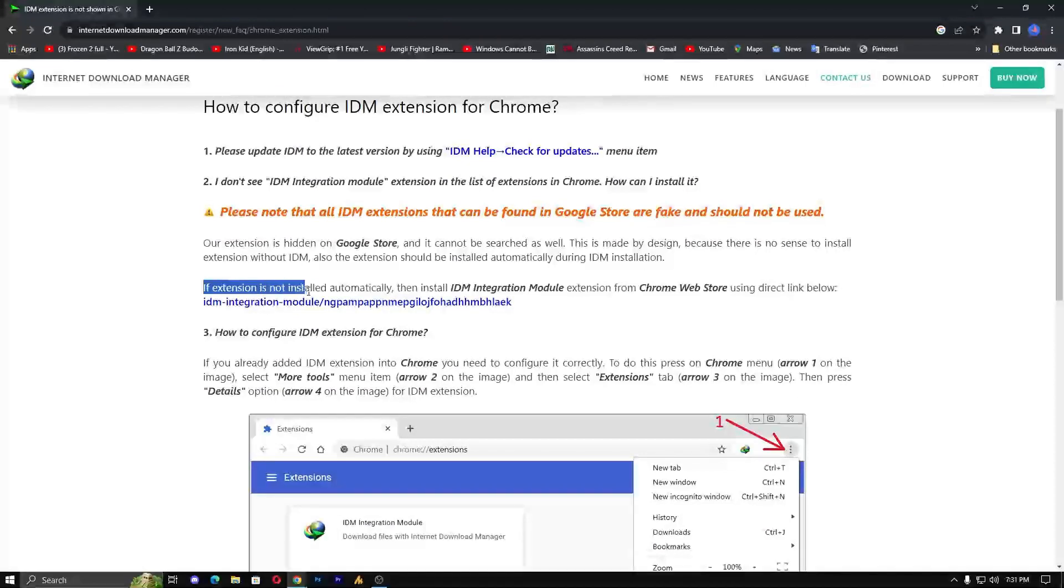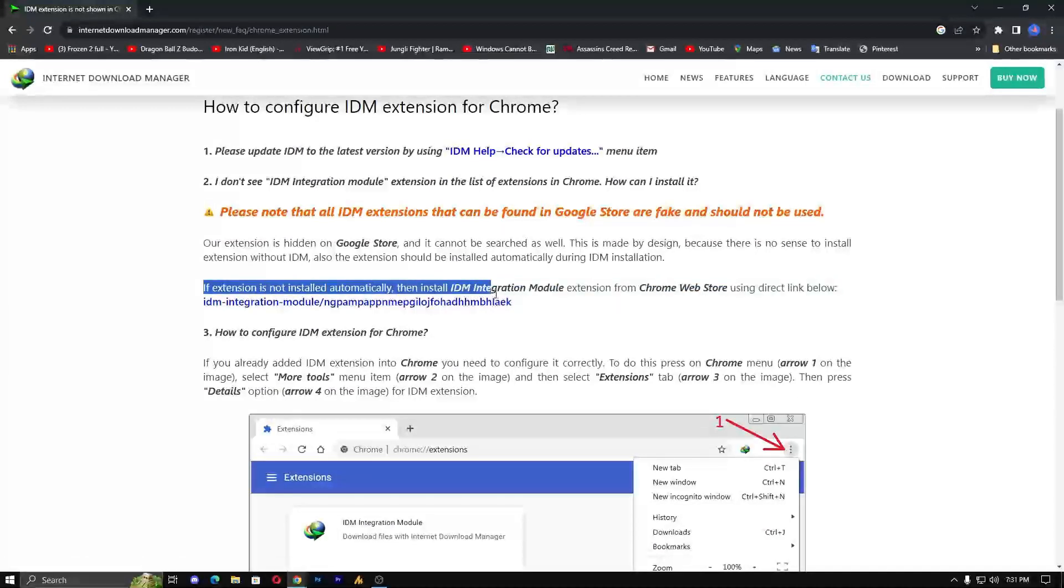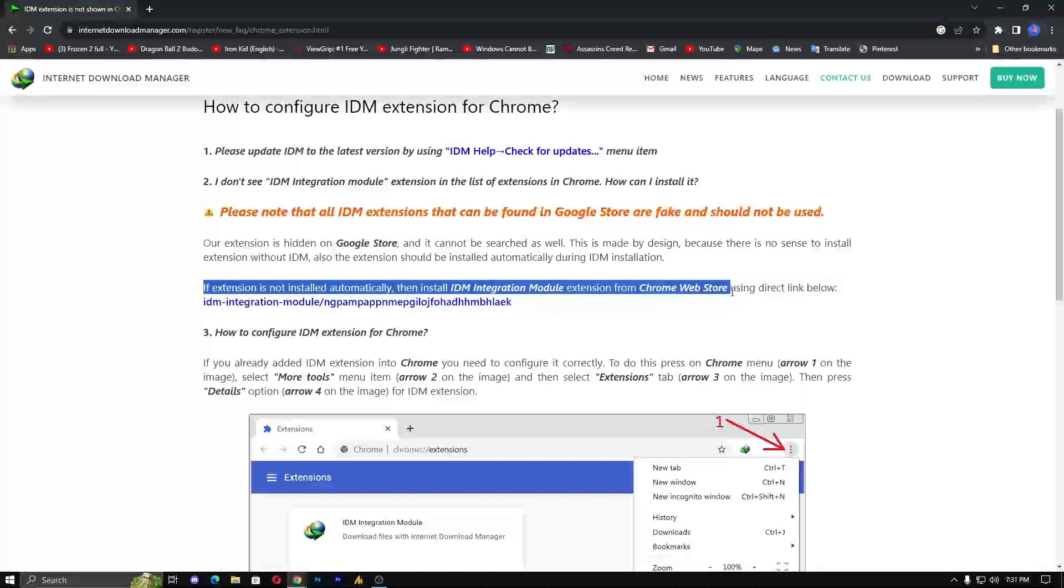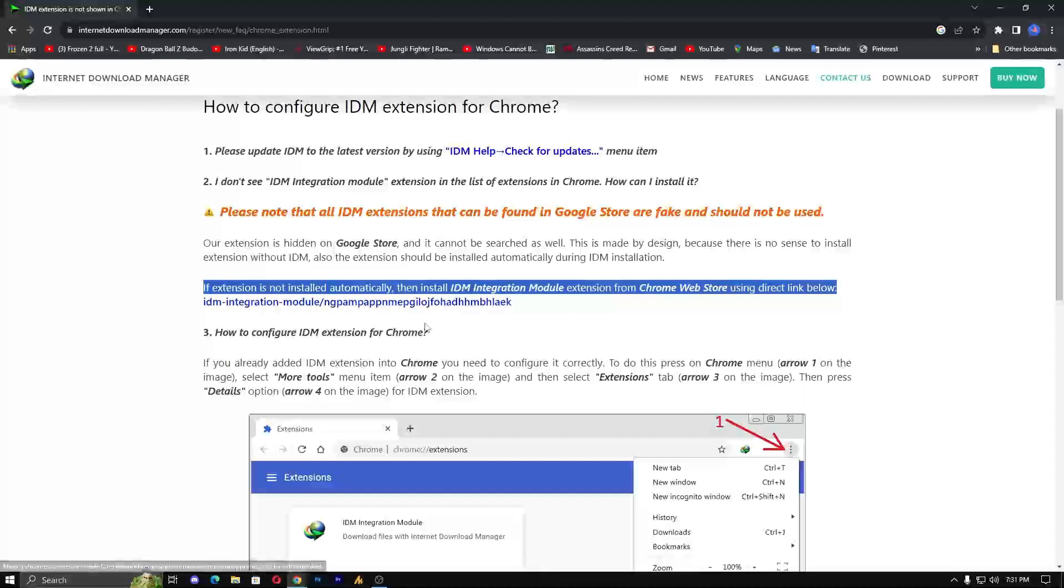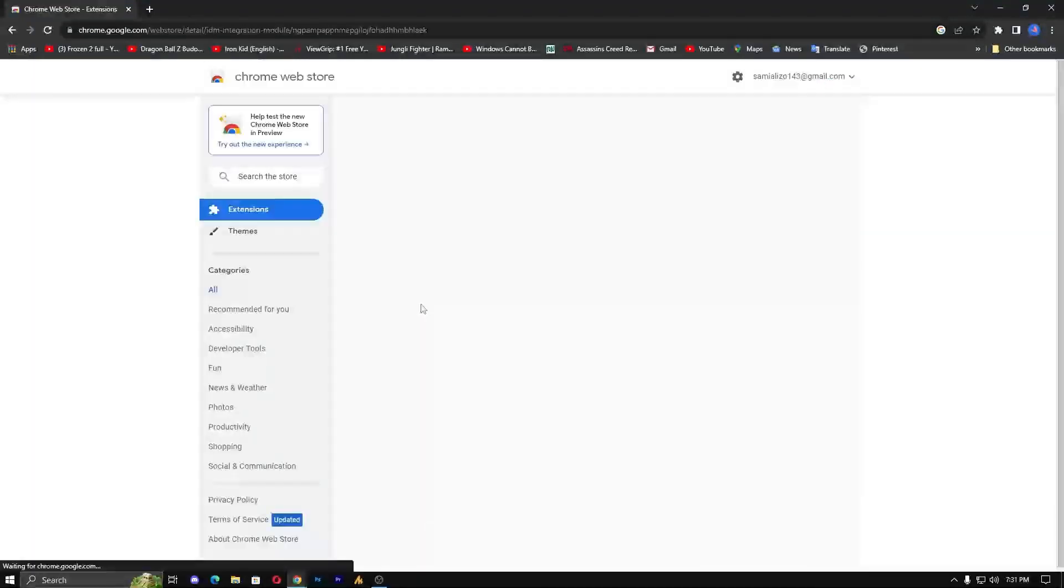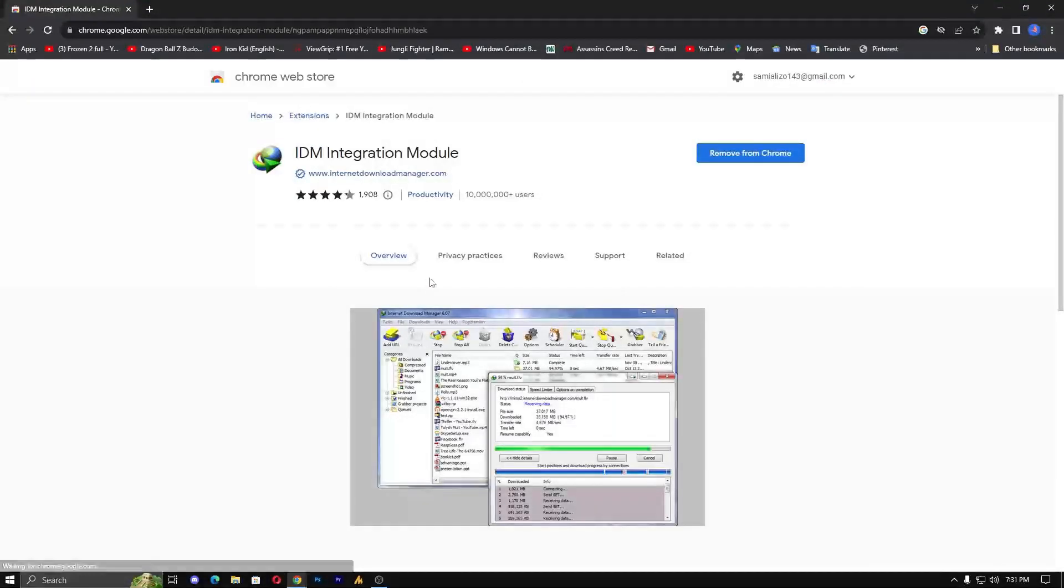if extension is not installed automatically, then install IDM Integration Module extension from Chrome Web Store using the direct link below. This is the hyperlink. Just click on it, and it will redirect you to the extension page.